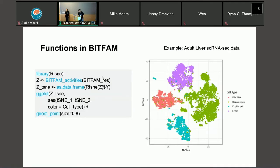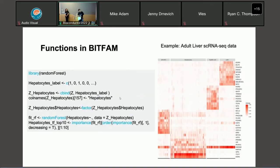After you get the result from BFAM, you can extract the inferred transcription factor activities using the BFAM activities function. We can then look at the heterogeneity of the inferred transcription factors. I did a t-SNE with this inferred transcription factor activity matrix. Here is the t-SNE plot with the adult liver single-cell RNA-seq data — different colors represent different cell types in the liver — and we can see that cells from the same cell types group together.